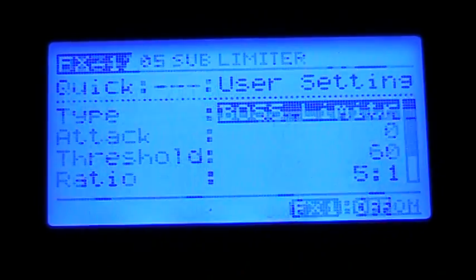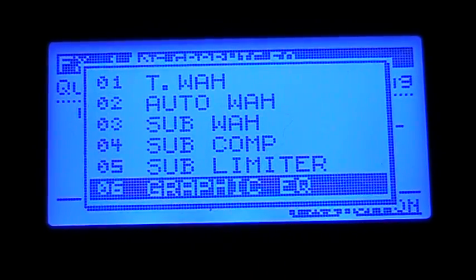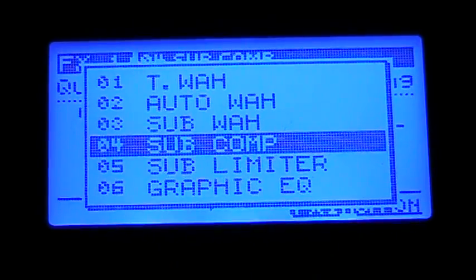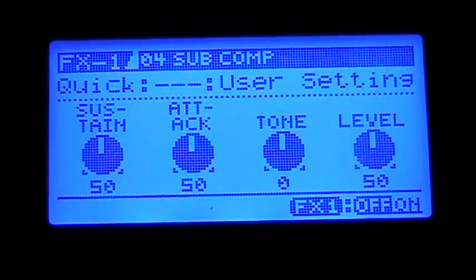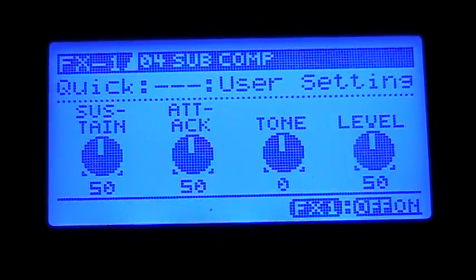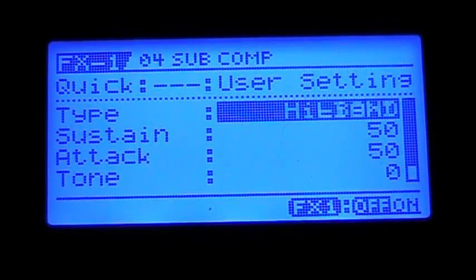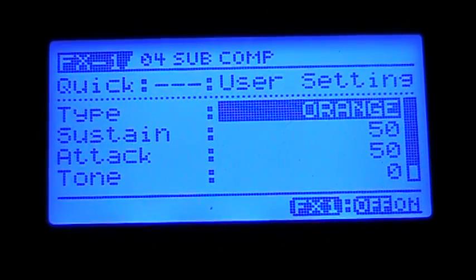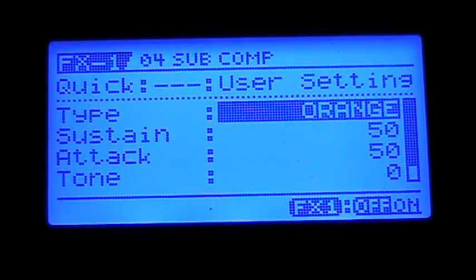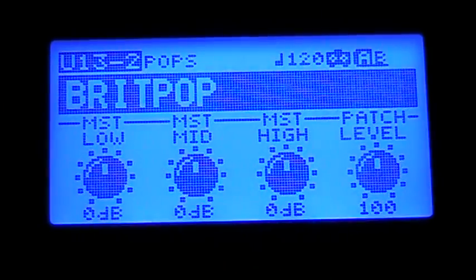Same with the Sub-Limiter and Sub-Compressor. It's the same kind of idea — you can choose the type: Boss Compressor, High-Band, Light, Decom, and some of the same ones, like the Orange Compressor from Orange Amps. So the Sub-Compressor and Sub-Limiter has stuff that the main compressor doesn't have.